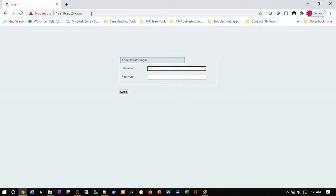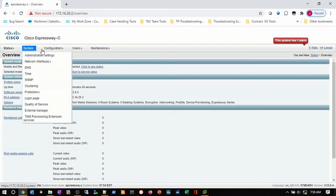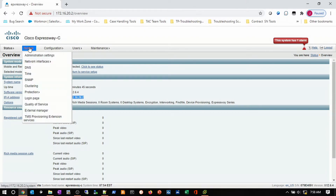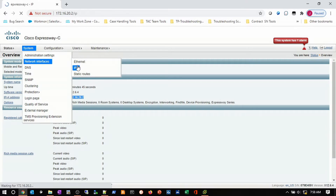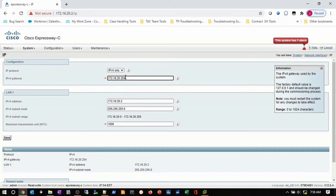Now that the server's back up, we're going to log back in again and take a look. We can see that we have an Expressway C with all our menu items. We can check the status overview — it's been up for 2 minutes and 45 seconds. This is my IP address of my interface; we can look at that under interface IP. We see my default gateway and my LAN interface. Since I don't have the firewall set up yet with the .1, I'm just temporarily using my SVI on my switch as a default gateway to reach other networks.